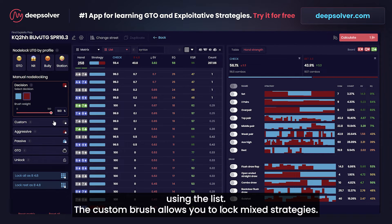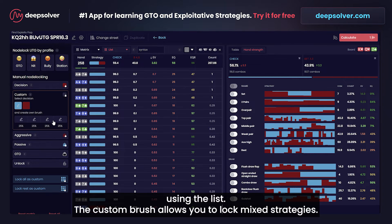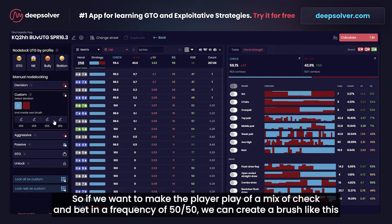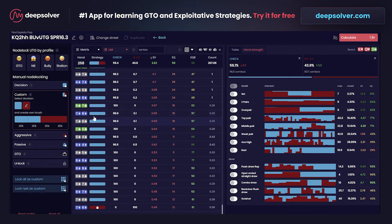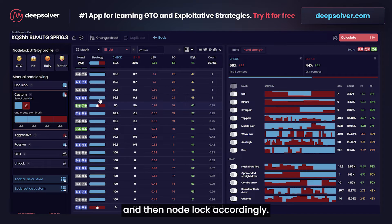The custom brush allows you to lock mixed strategies. So if we want to make the player play a mix of check and bet at a frequency of 50-50, you can create a brush like this and then node lock accordingly.